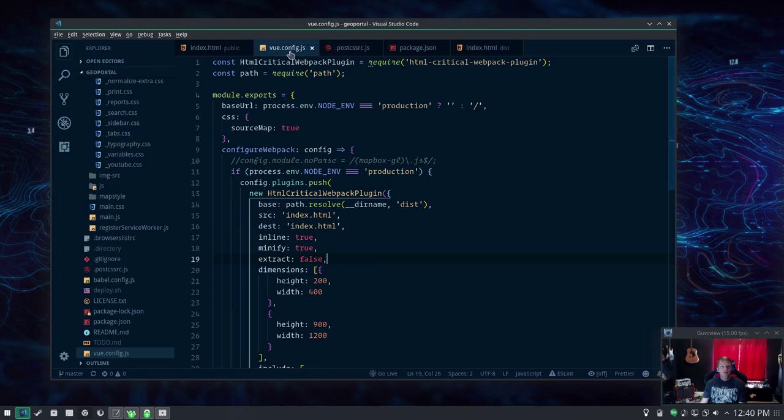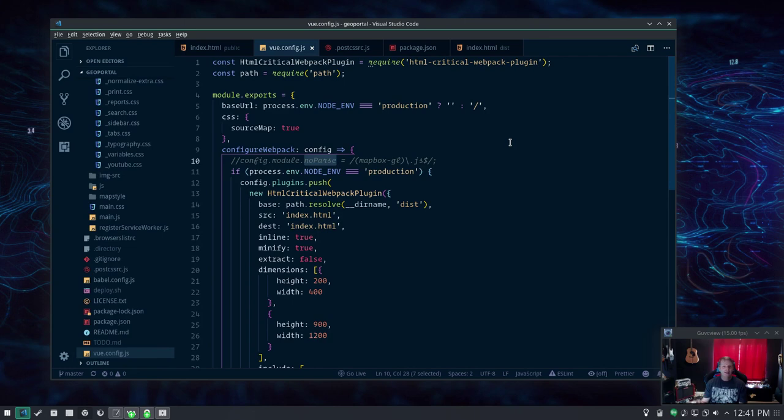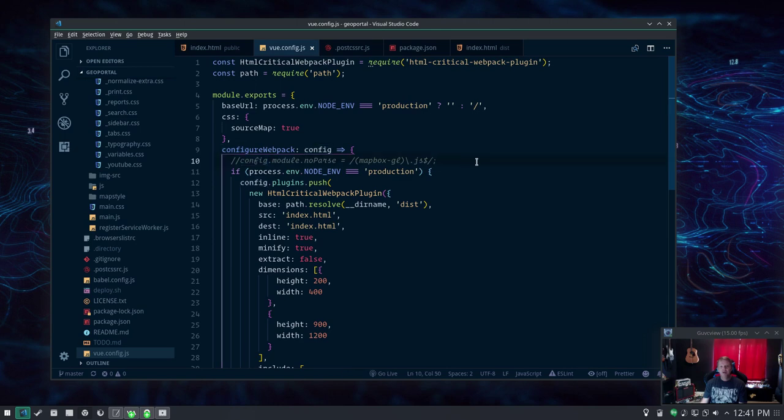In your vue.config.js there's your configure webpack and this is where you'd have your no parse for Mapbox GL, which by the way Mapbox GL 0.47.0 which just released, it fixed whatever thing webpack didn't like. So you don't need this module anymore. I'll just leave it here commented out in case I need it again in the future.